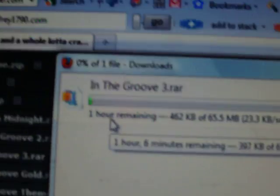Then you're going to wait. I don't know why it says an hour and six minutes, but this will go pretty quick because I don't have DSL.